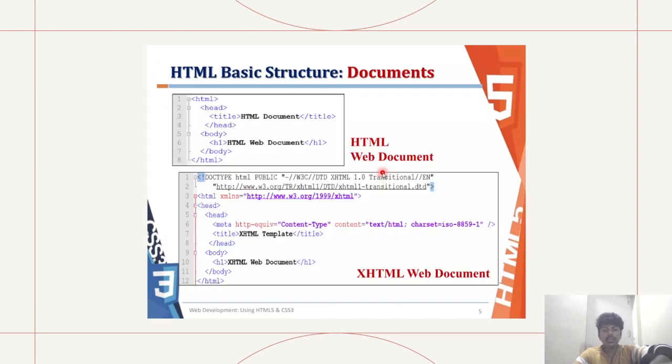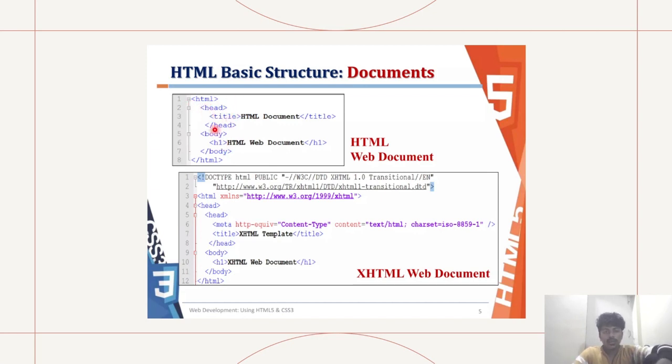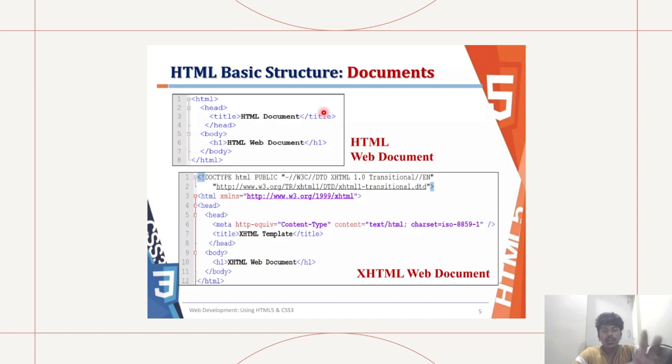This is the basic structure of HTML documents. The first tag would be HTML, and then head. Head is the heading part of the HTML document, and then title. Title would be HTML document slash title. Here we are closing off the title tag, and then slash head.